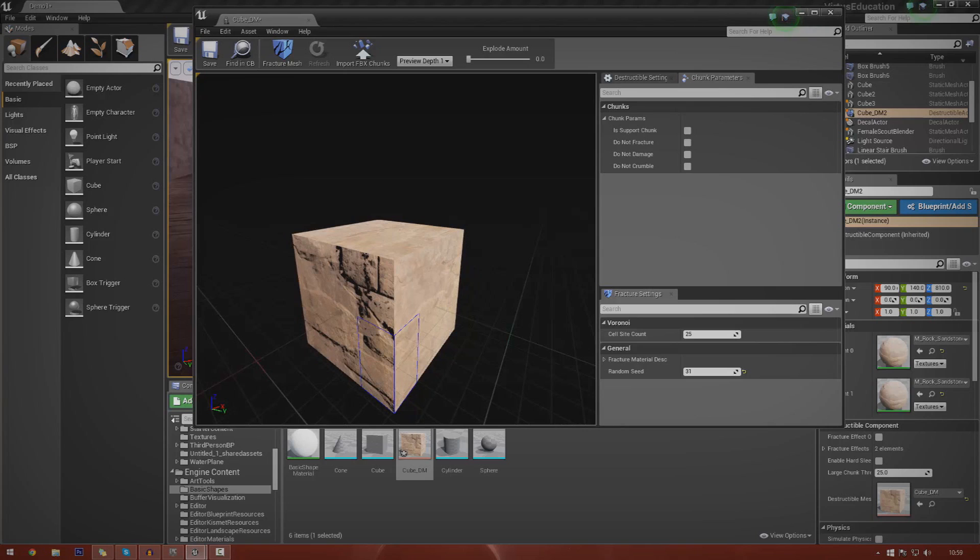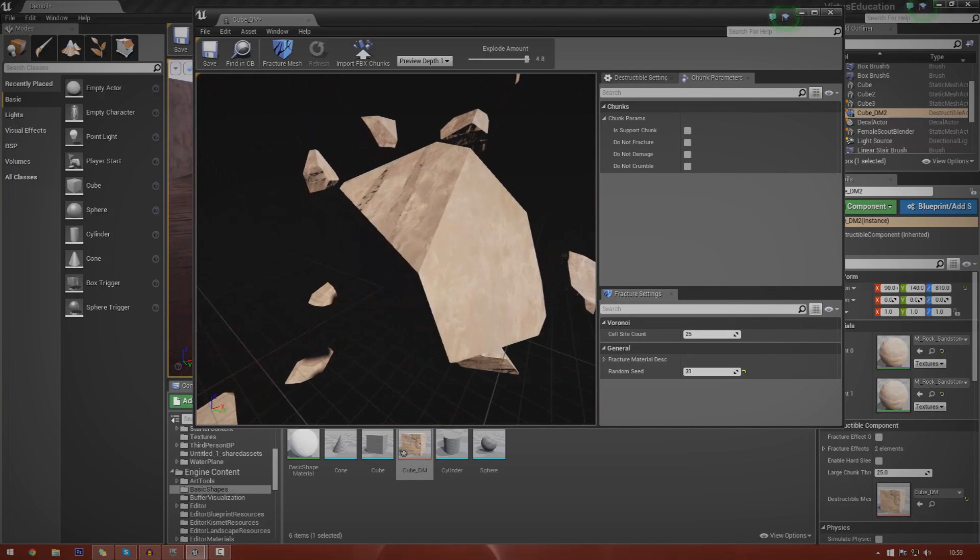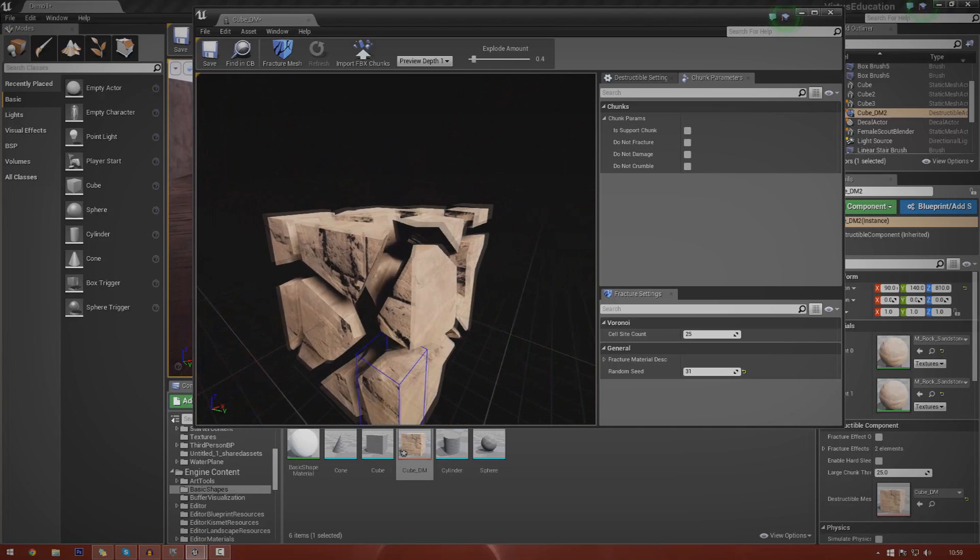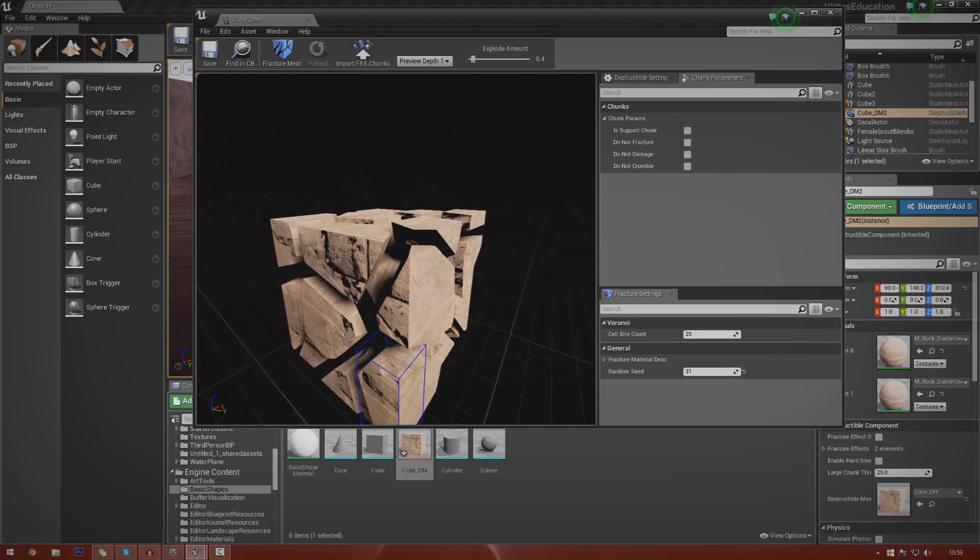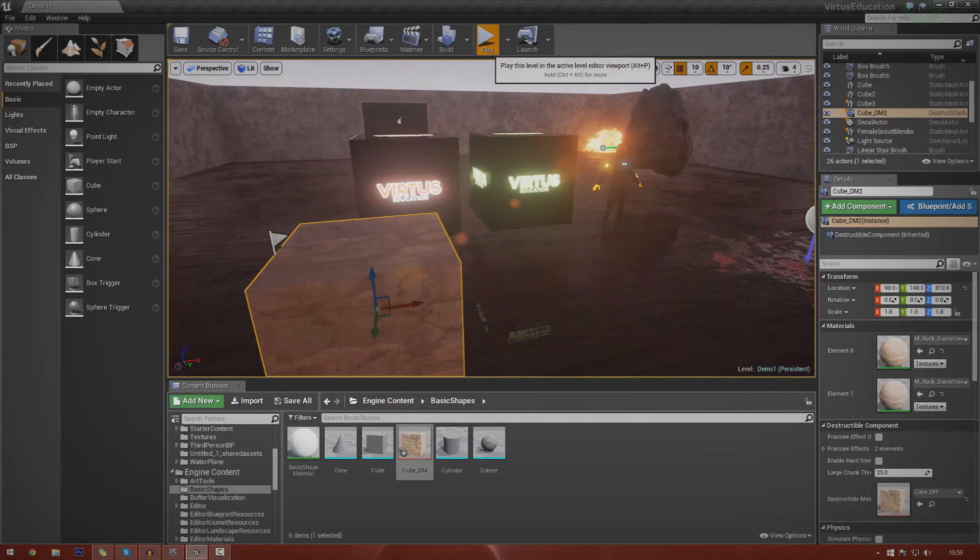This is essentially going to allow us to take an ordinary static mesh, in this case I've got this basic cube here, convert it into a destructible mesh, and then break it into a whole bunch of different pieces that will be randomly generated by the engine. We're also going to be adding sound effects and particle effects.